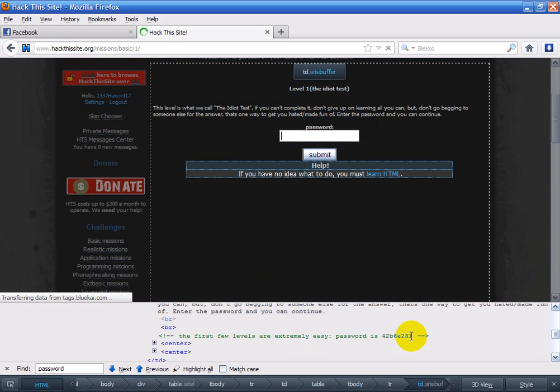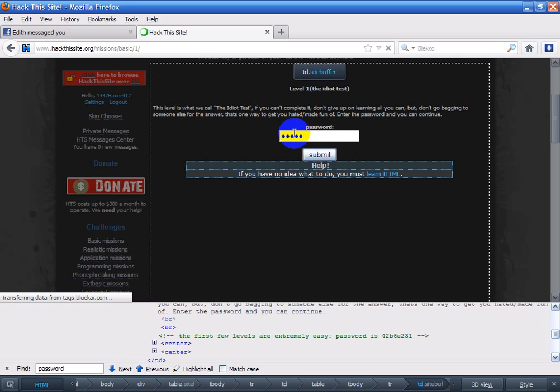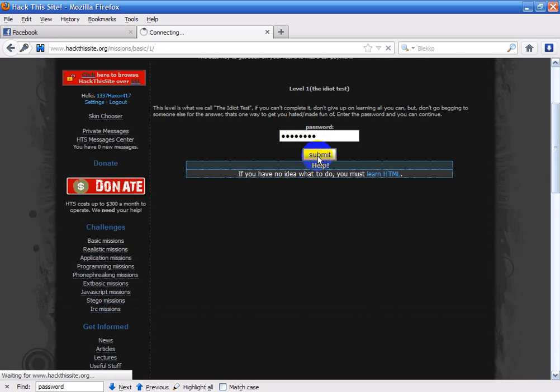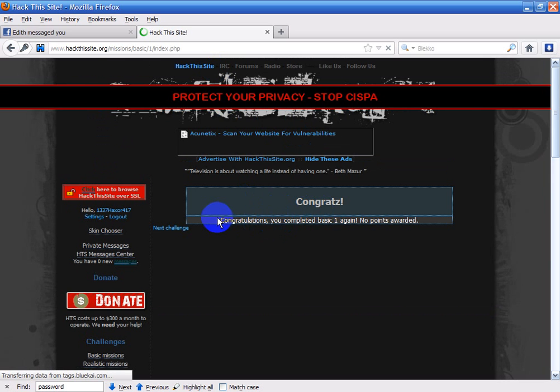Remember, this is only the first mission. And there you have it.